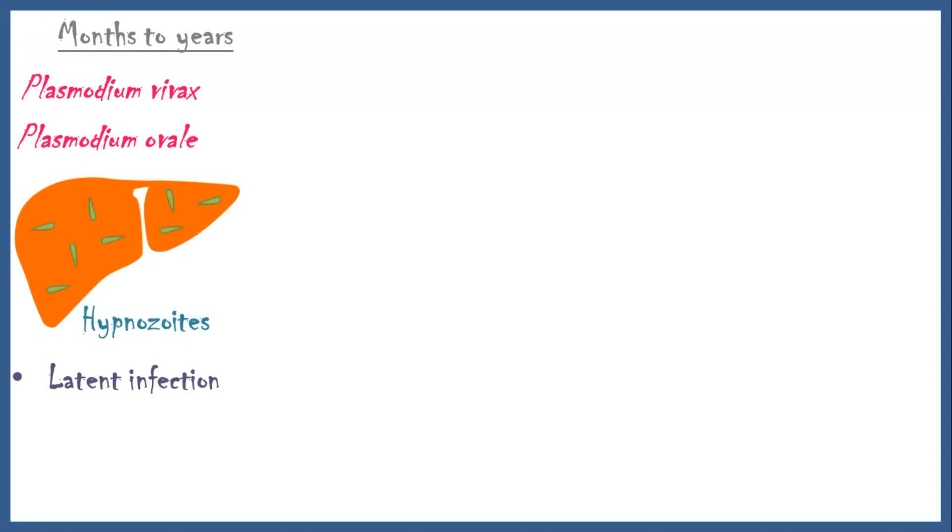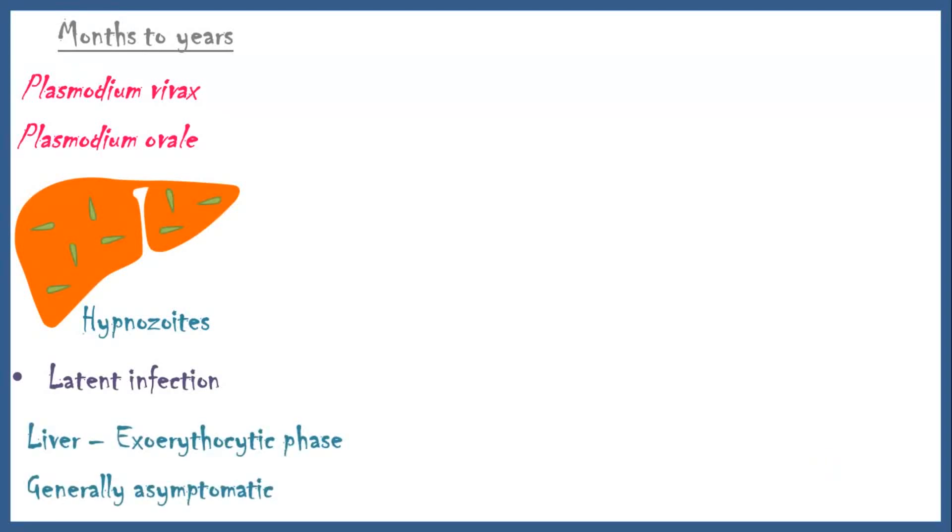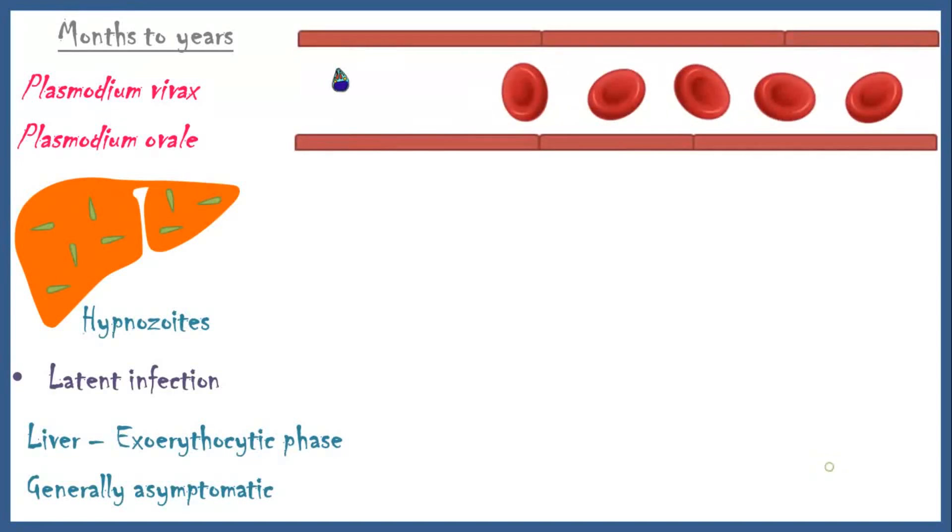This phase of Plasmodium in the liver is called exoerythrocytic phase, and it is generally asymptomatic. Merozoites formed inside the liver cells are released into the blood.